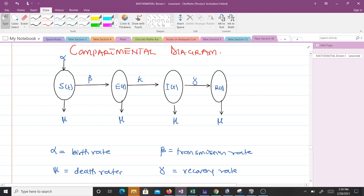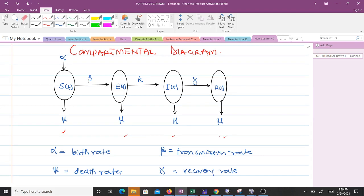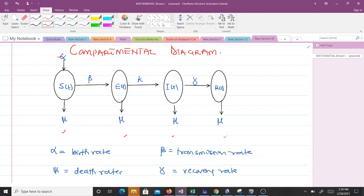You can see that we have S, E, I, and R — our SEIR. We are doing it with vital dynamics, meaning we include birth and death rates. Alpha here is the birth rate; when people are born into the population they become susceptible. Mu represents death rates: from the susceptible class, the exposed class, the infective class, and the recovered class.